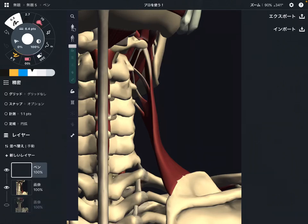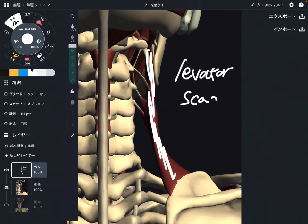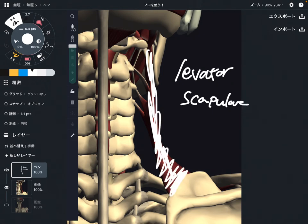In this video, I'm going to explain the anatomy of levator scapula. It is part of the shoulder girdle muscle. I'm going to explain its origin, insertion, and function. Let's get started.